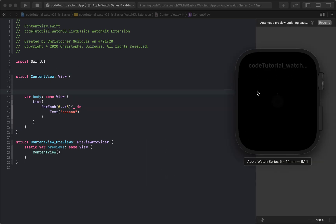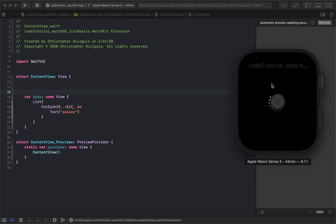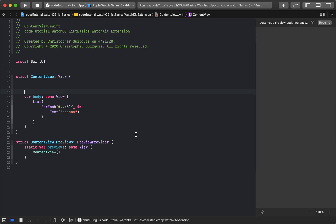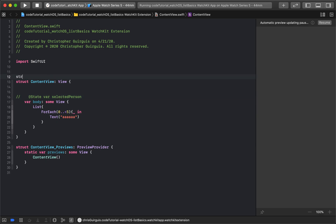We already have our list. The next thing is I'm going to make a state variable and call it 'selectedPerson'. Let me comment that out for a second and go up here to build a new struct. We're going to create a new struct called Person.